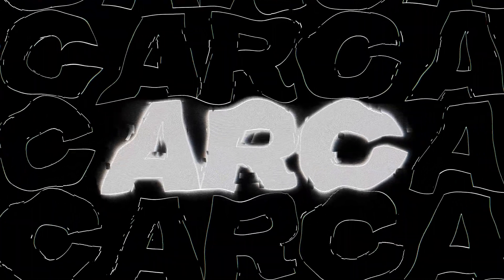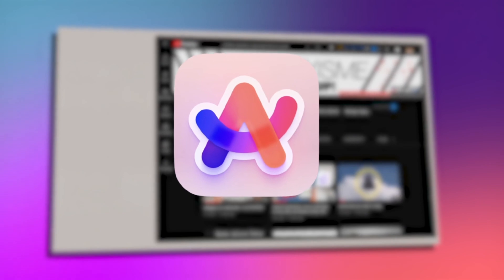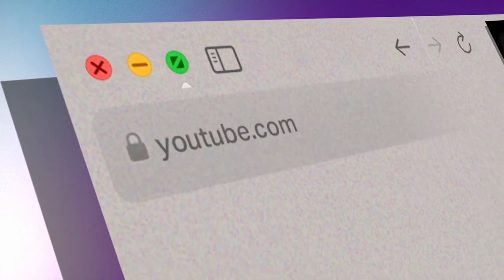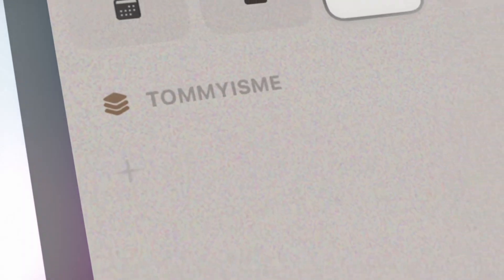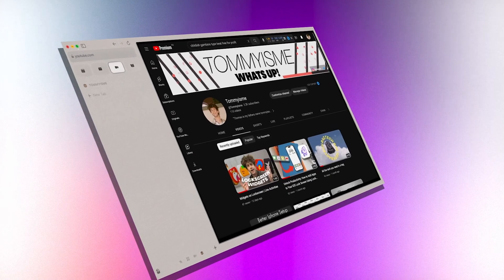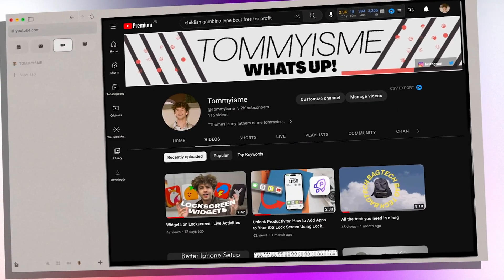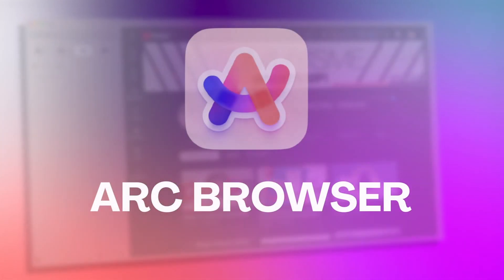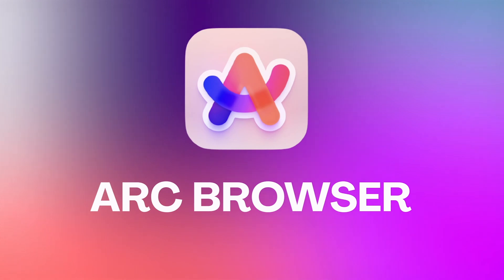If you're watching this video, you've probably already heard about Arc, and if not, I'm glad I can introduce it to you. Arc is a browser developed by the Browser Company. They're kind of a startup — this is pretty much their only product from what I can tell — and they're doing a great job so far.